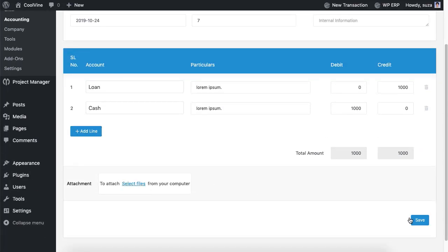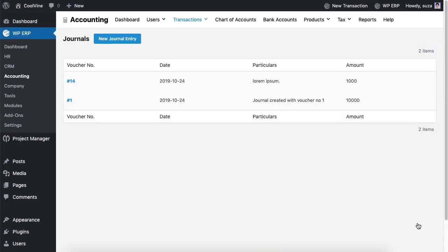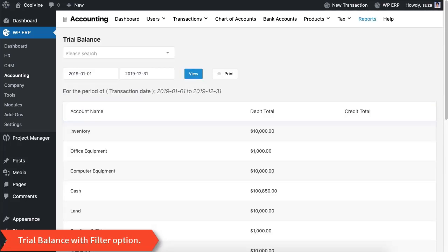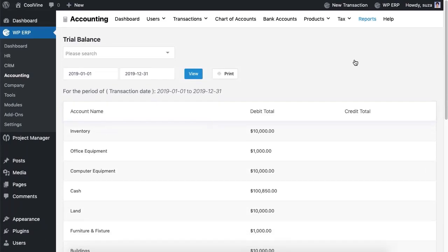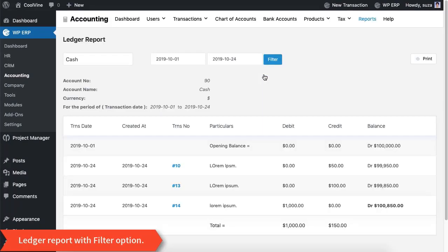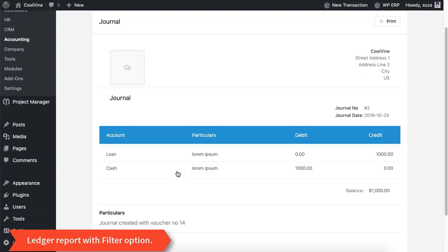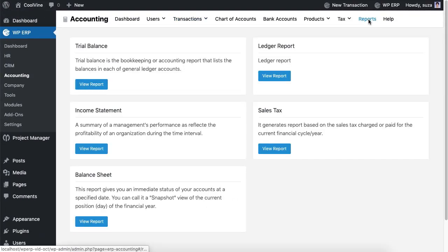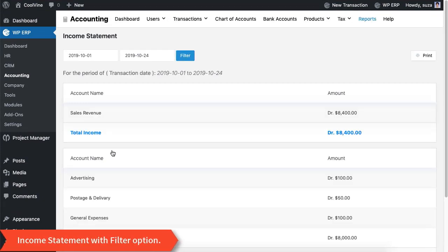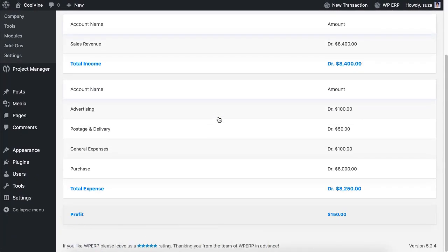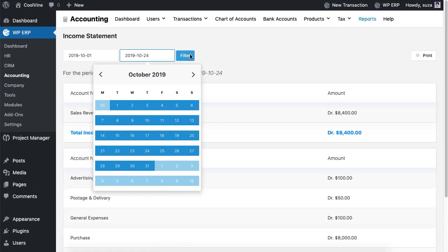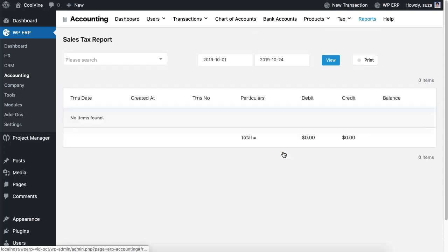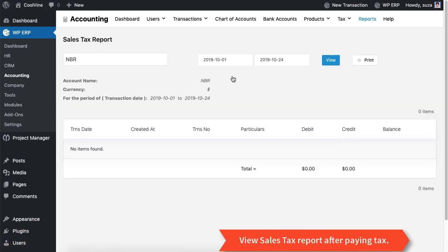Hit save after entering each transaction, then navigate to the reports option to see trial balance. You can use the filter option to view the data for different periods. Next up go to the ledger to see the latest balance of an account. After that jump on the income statement to see the net profit, total income, and total expenses. Then go to the sales tax option to view the amount of sales tax.